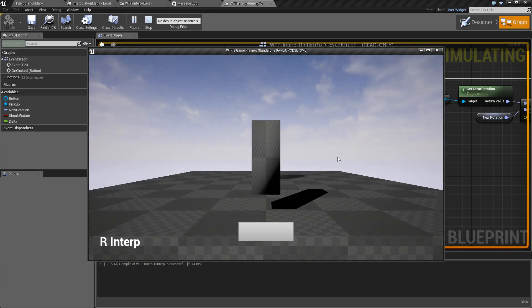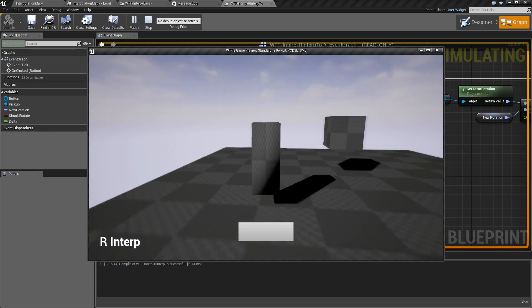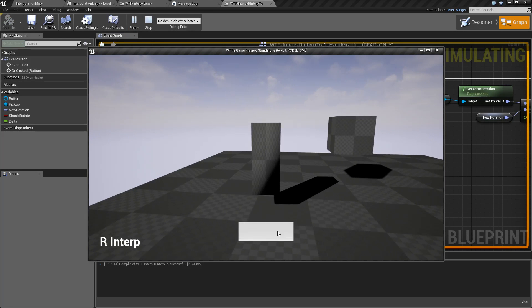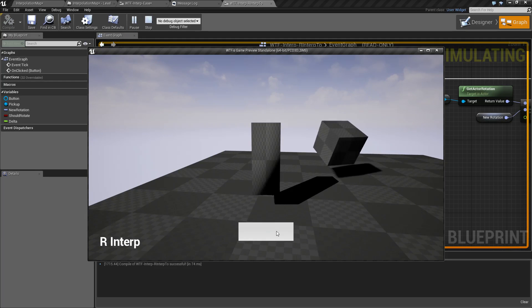For our example, I have a little pickup cube. When I click the button, it picks a new rotation and then rotates to it.